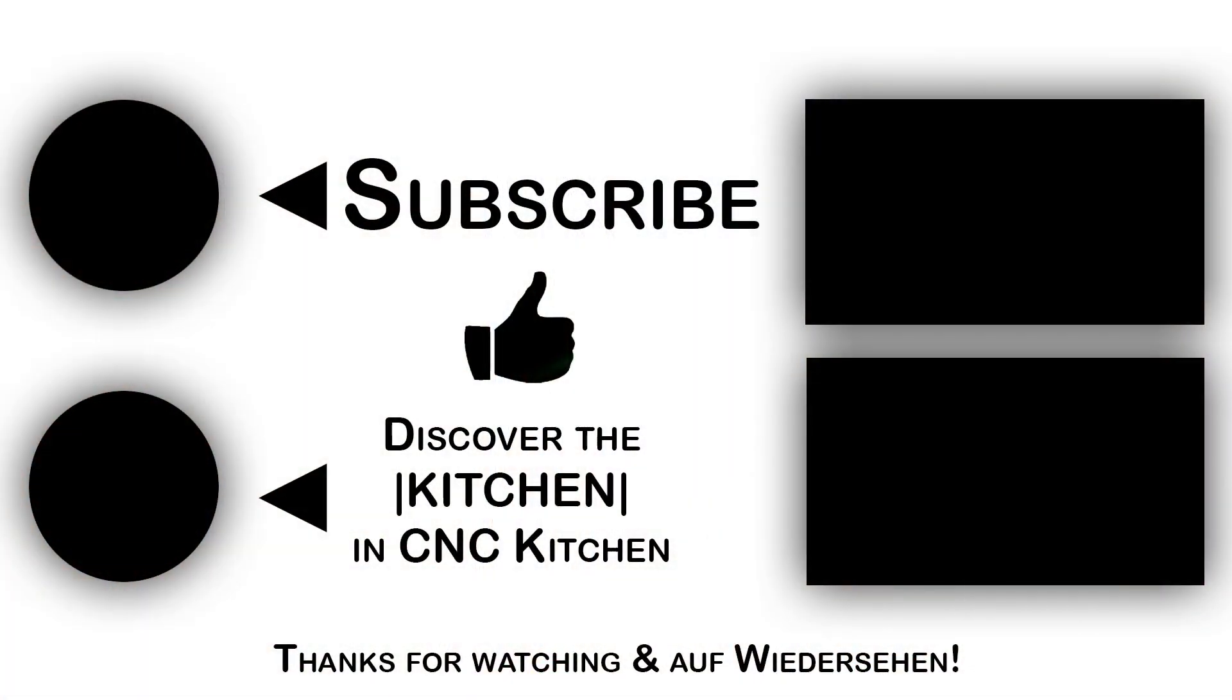If you found this video helpful please give it a thumbs up and consider subscribing. Thanks for watching, auf wiedersehen and I'll see you next time!